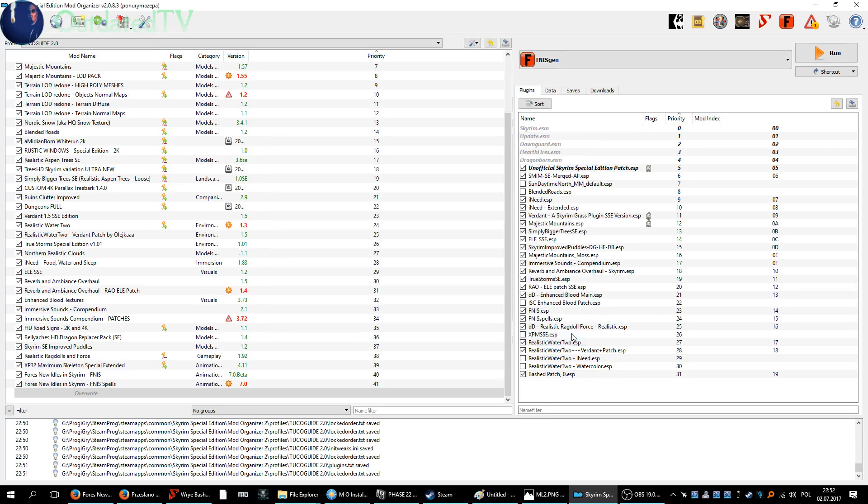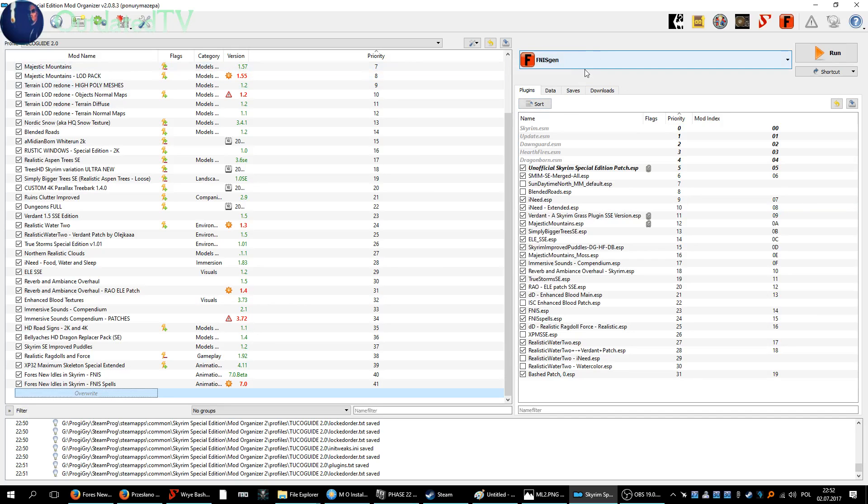Delete this folder and now we're fine installing and configuring FNIS in Mod Organizer.